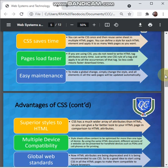To recap, the advantages of using CSS are: number one, CSS saves time; number two, pages load faster; number three, easy maintenance; number four, superior styles to HTML; number five, multiple device compatibility; and lastly, global web standards.